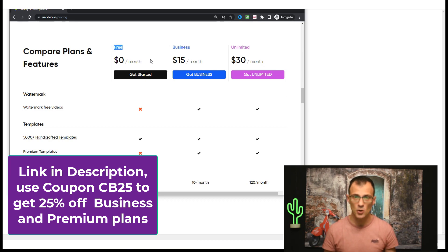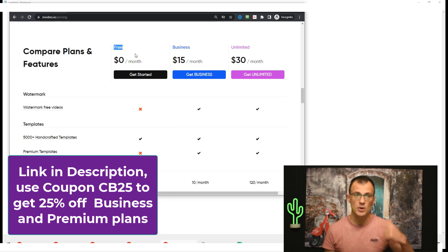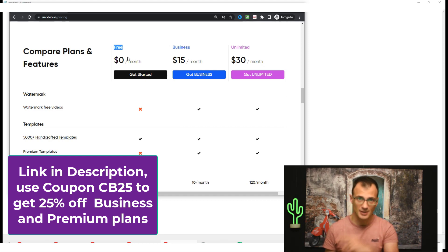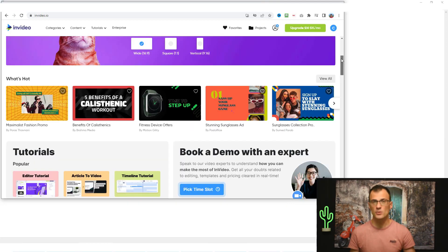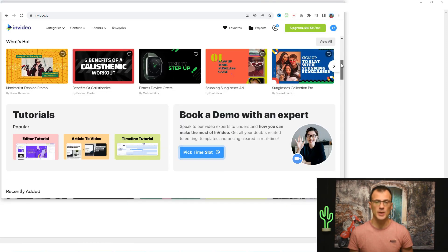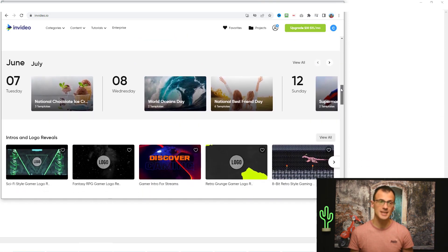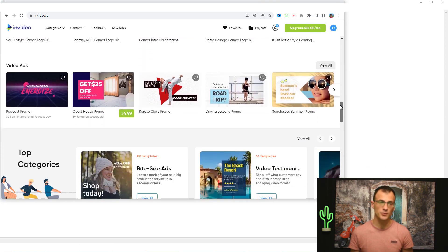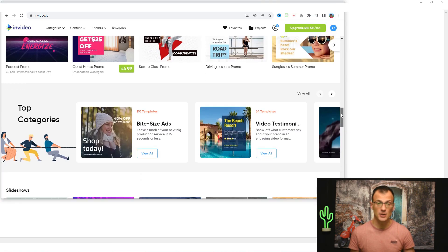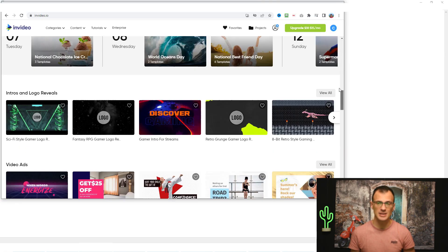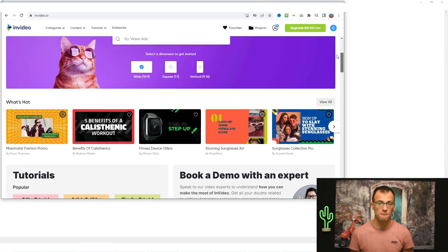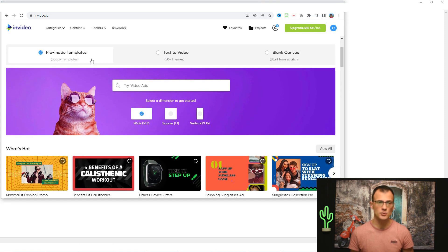In this video I'll show you how to do everything with just the free plan, so there is absolutely no cost. Go ahead, click the link below, register the free account, and then let's go to the next step. Now that you're inside the software, you can take a look at all the different templates included with InVideo. I'm going to show you how to very quickly create videos based on these templates.